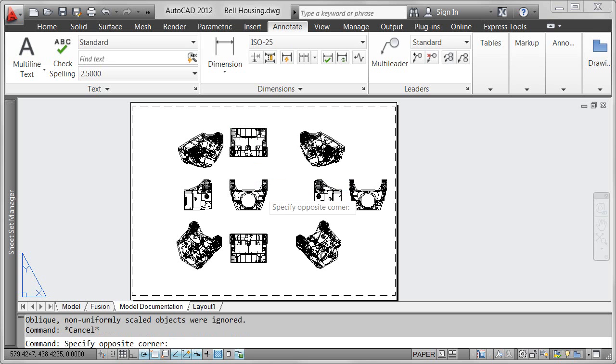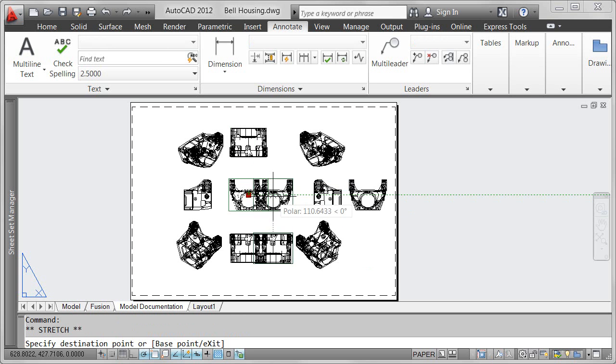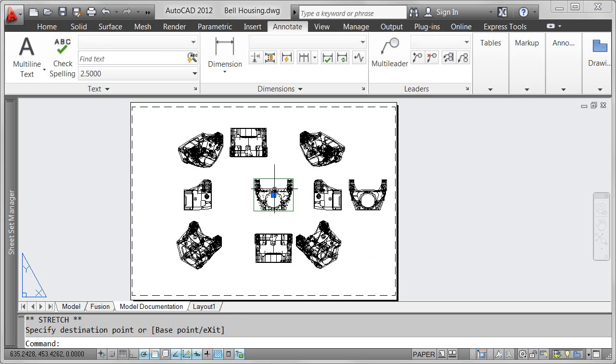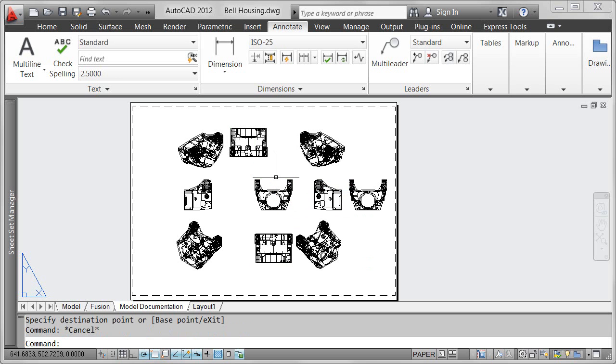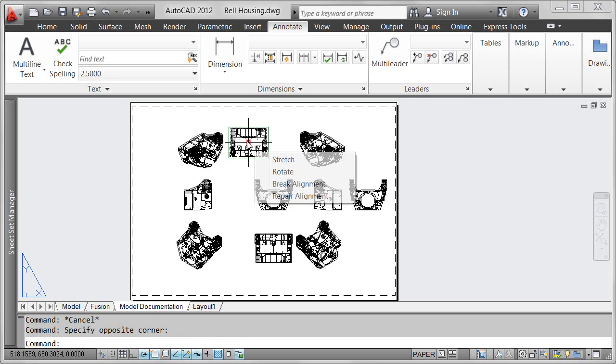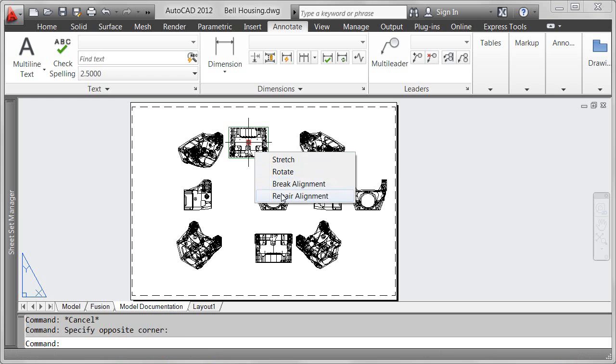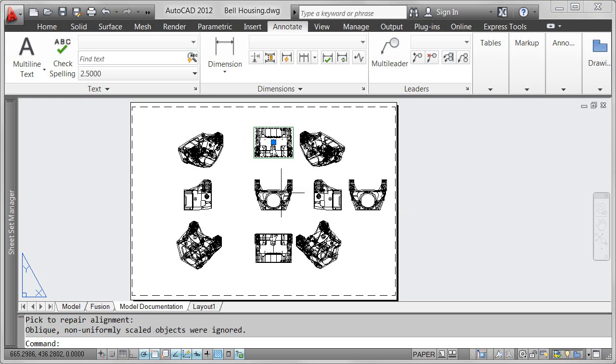With the alignment broken, you can freely move the Base View without affecting the location of the projected view. Fortunately, it's just as easy to repair the alignment.